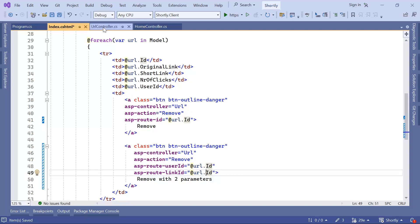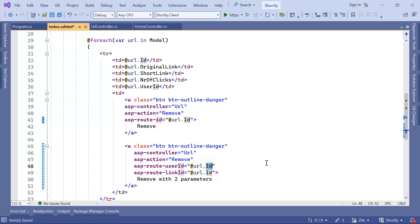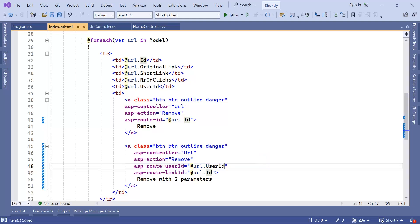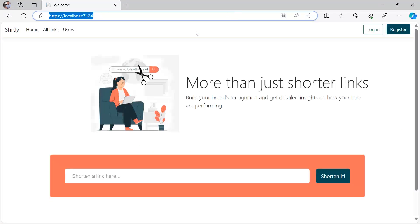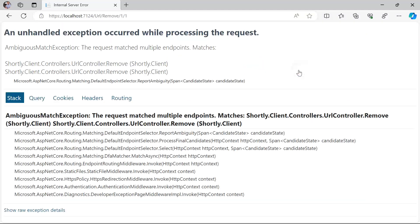For the user id value, I'll go to the URL controller and in the index action, instead of url.id I'll use url.user-id. Let us save the changes and run the project. Going to all links, if you click any of the buttons you can see that the URL has 'url/remove' followed by the user id and the link id — both values are part of the URL as route parameters instead of query strings.